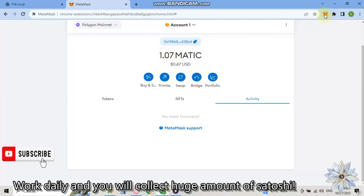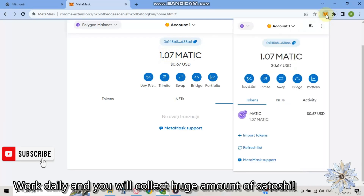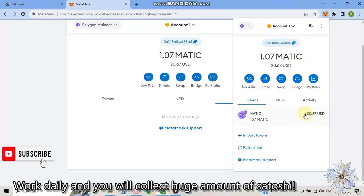So let's click on this Metamask icon and it's showing this wallet and what I have. Thanks for watching.